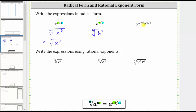Next, we have y to the two fifths, z to the four fifths. Notice both the denominators are five, which gives us the index in radical form. For y, the numerator is two, and for z, the numerator is four, which will give us the exponents on y and z. In radical form, we have the fifth root of y squared, z to the fourth.